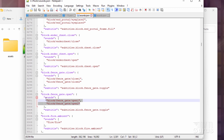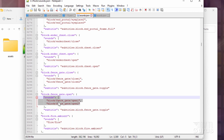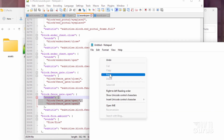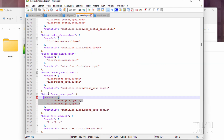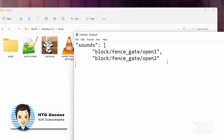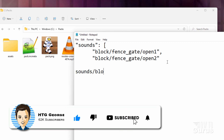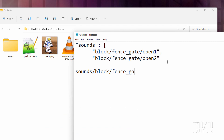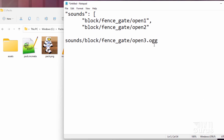I'm just going to copy this out to a notepad so you can see where this is. So all I need to have here is: sounds, then block, fence. What this means is that this is in the sounds folder. So our actual folder structure would look like this: sounds, block, fence_gate, and then the two files open one and open two. Now we'll be adding in another one, so ours is going to be open three. These are all .ogg files. That's what we need to make.